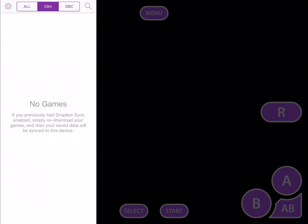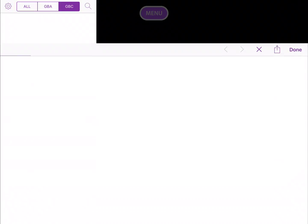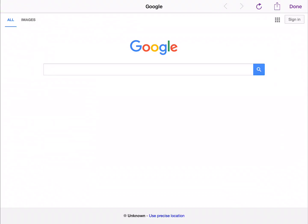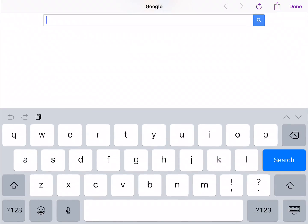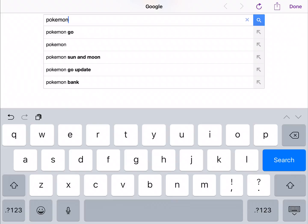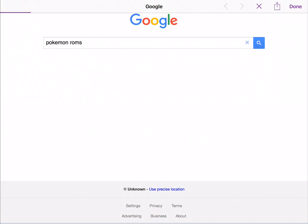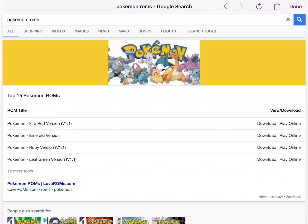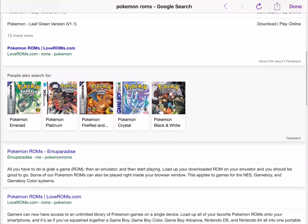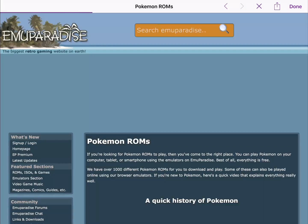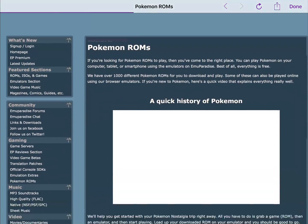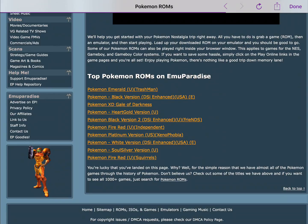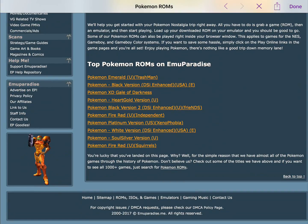We're going to play a GBA ROM — so obviously a Game Boy Advance ROM. All you have to do is look up Pokemon ROMs. We're going to download Pokemon FireRed. Just look up any kind of ROM you want and it'll work.